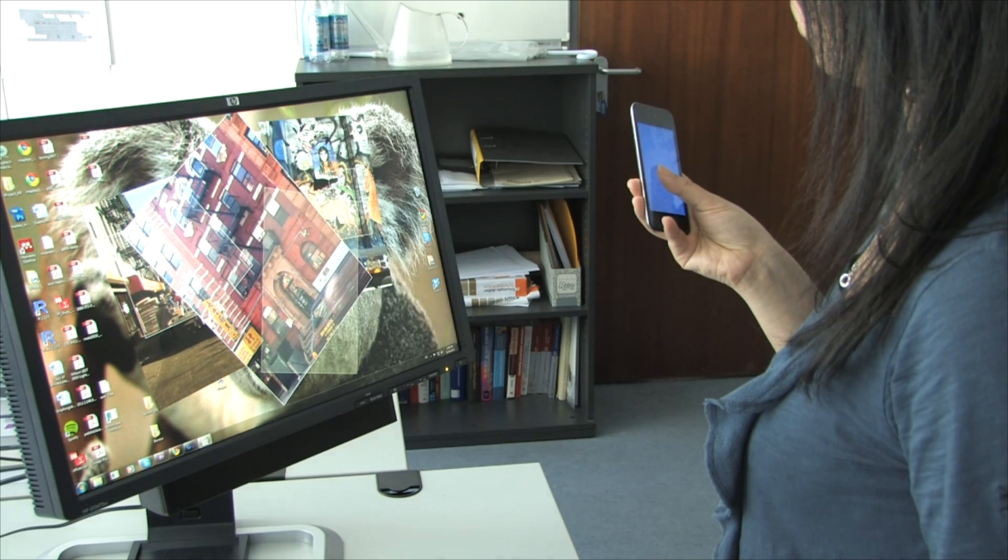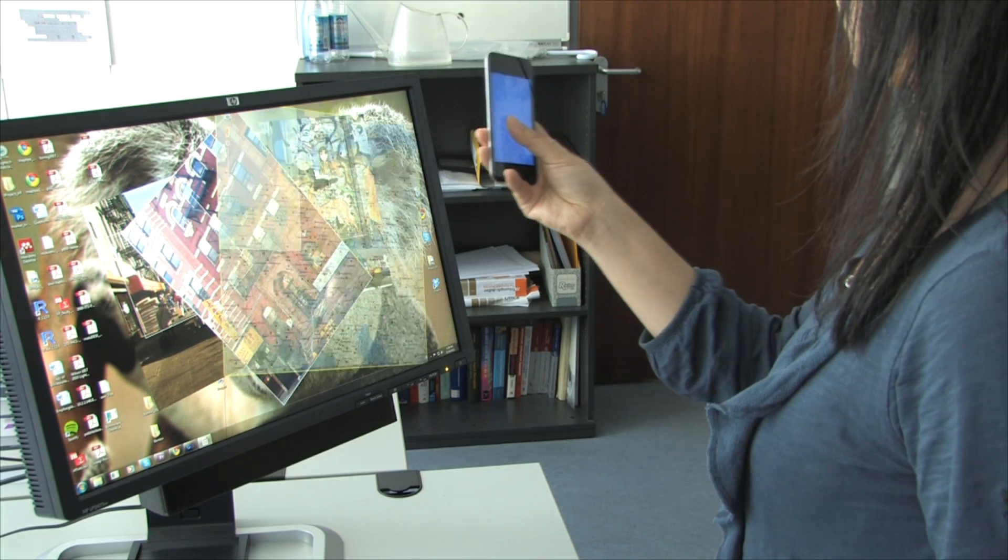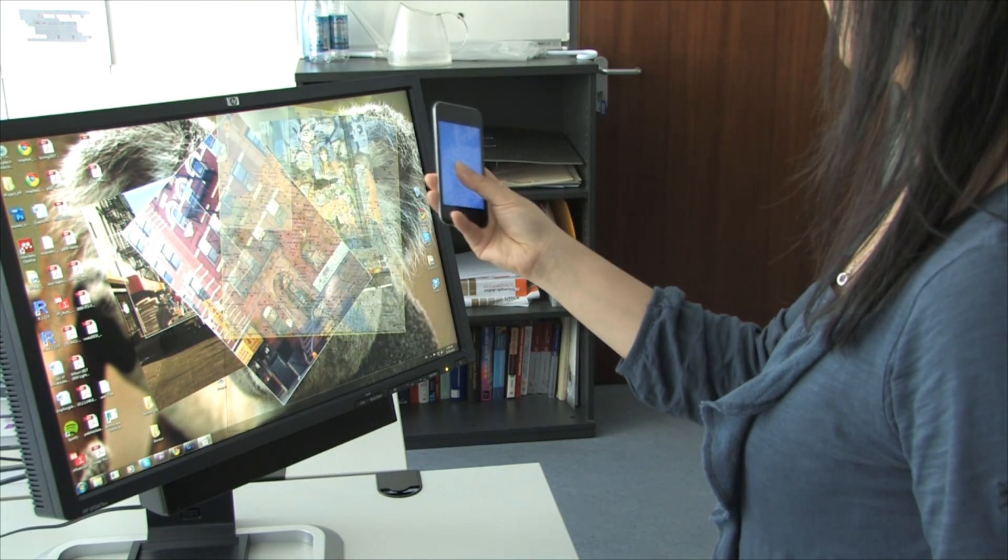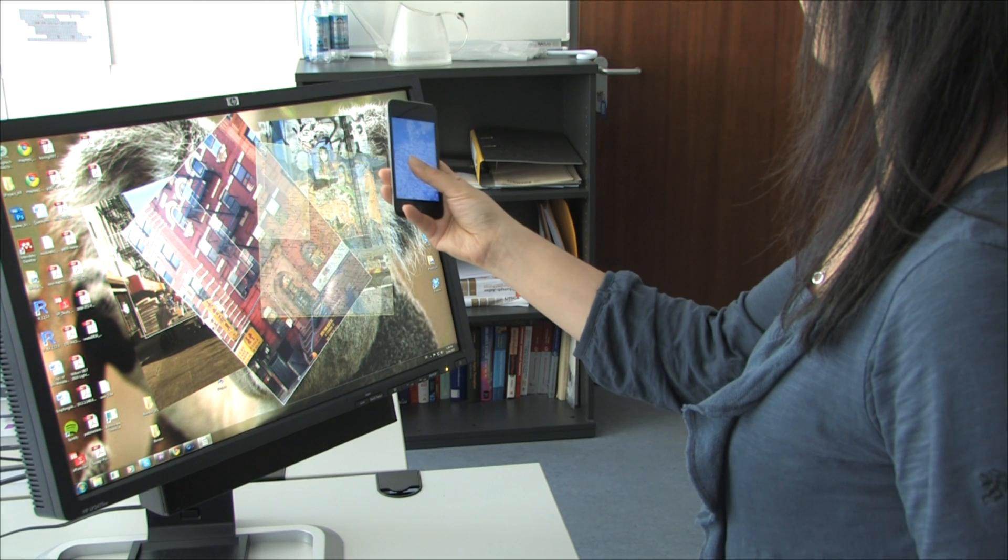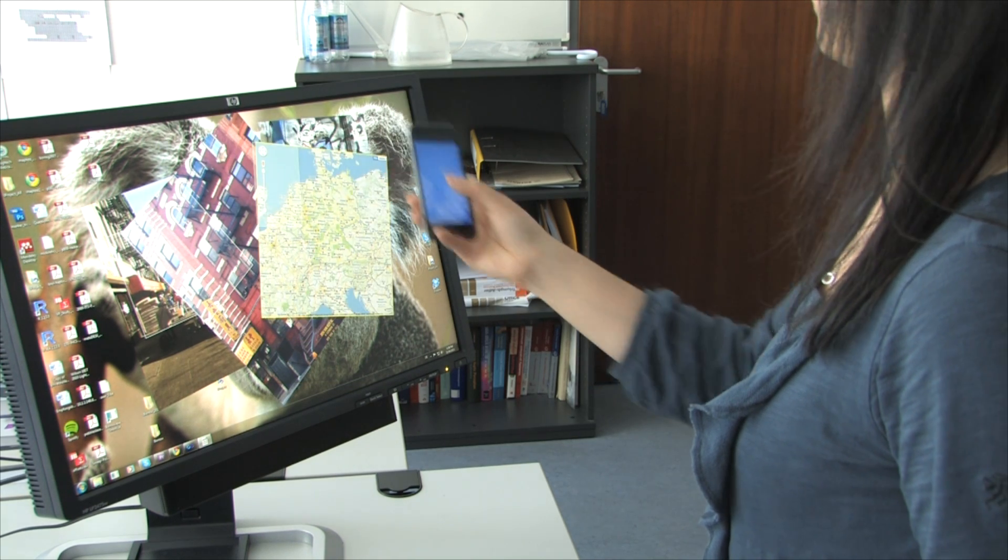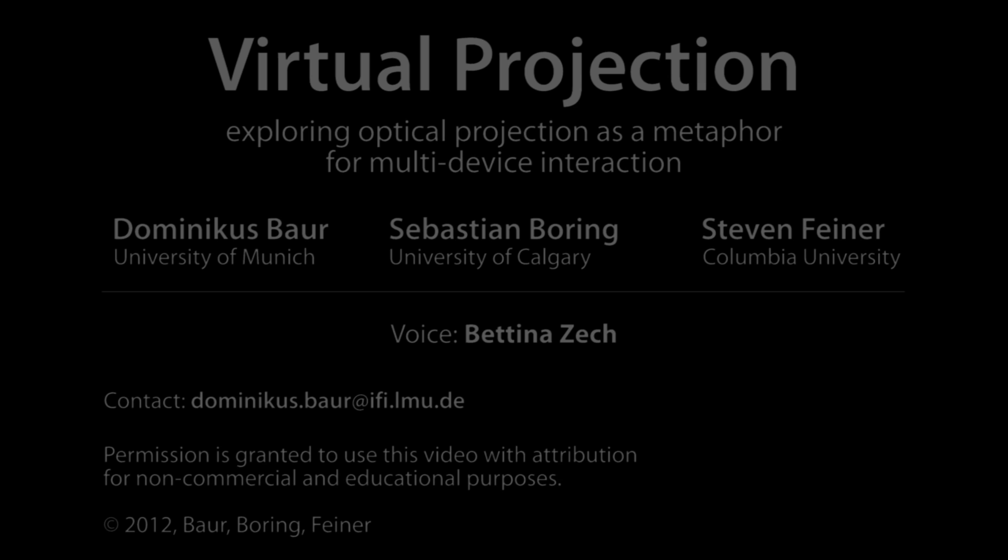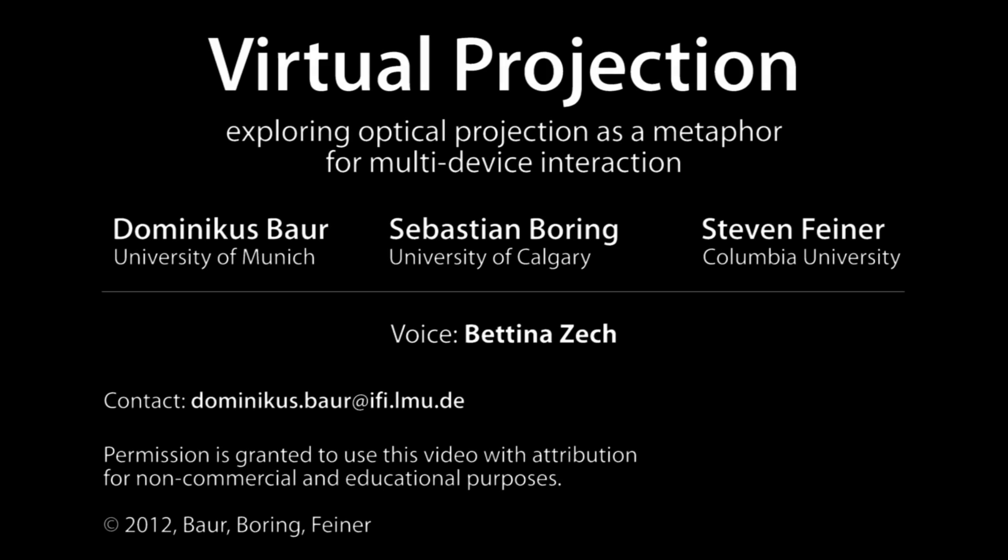We imagine virtual projection to be a feature of all future smartphones and displays, allowing for a convenient and intuitive way to make use of available screen space.